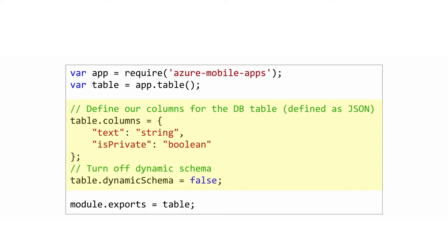New columns are added automatically. Removed columns are left alone and still returned in the data set. Just like the portal, you can't change the column type after creation with this mechanism.